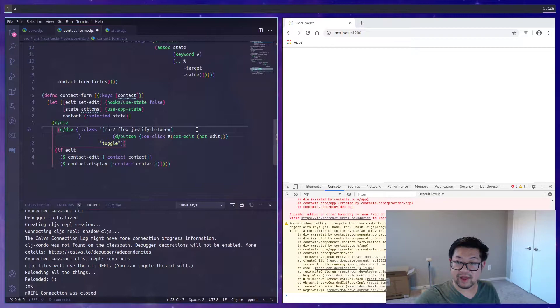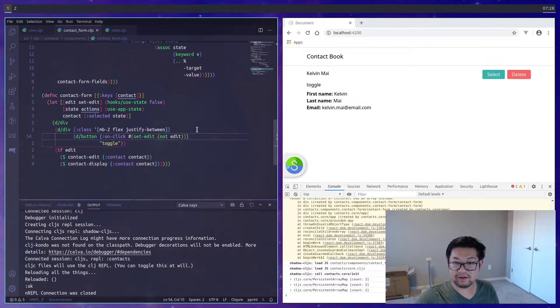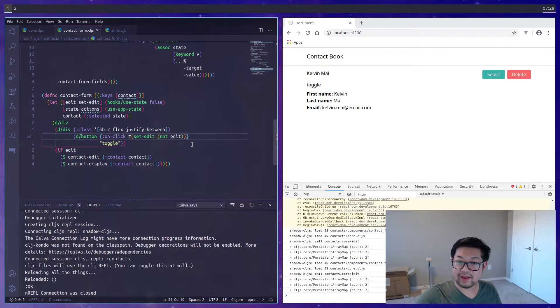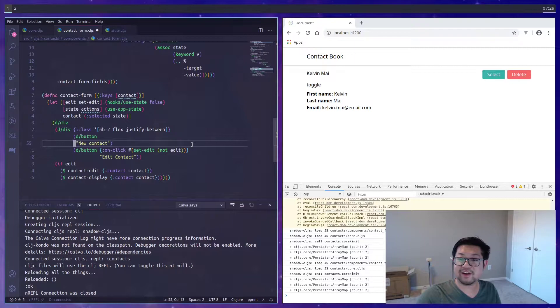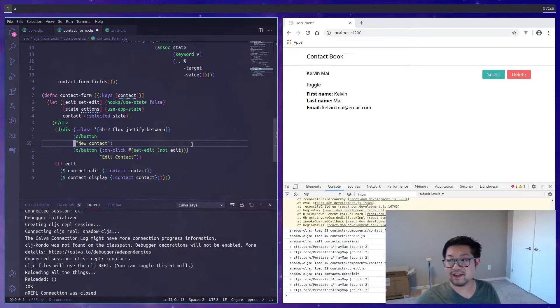And that's because I want two buttons. The left one's going to say new contact. And then the right one's going to say edit contact.